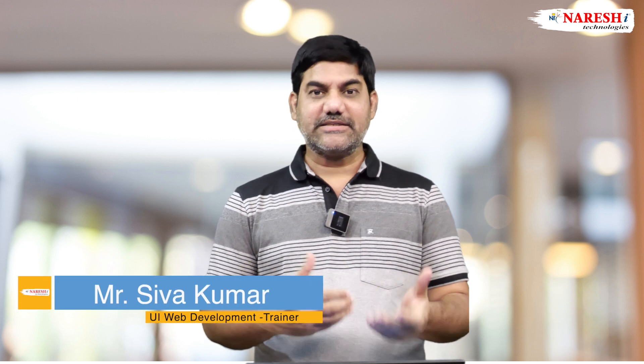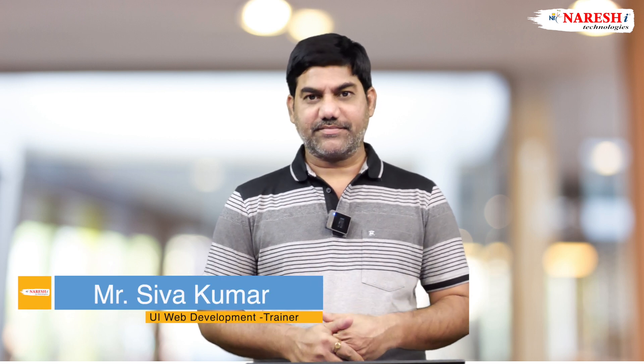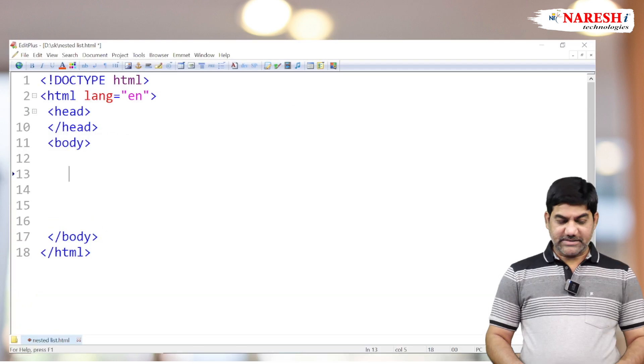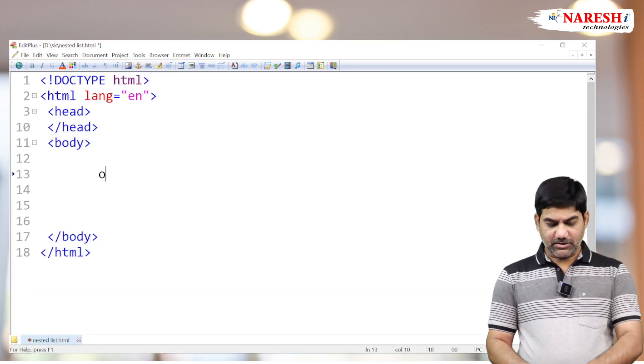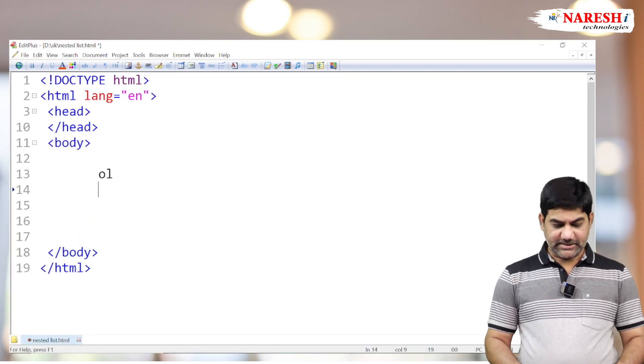Hi everybody, this is Shivakumar, UI trainer at Harishai Technologies. Today we are going to discuss about nested lists. Nested list means one list item inside another list item. Is it possible? Yes, 100 percent it is possible. We basically have two lists available: one is the ordered list and the second one is the unordered list.